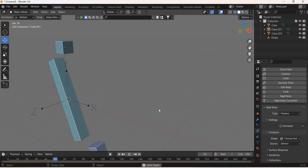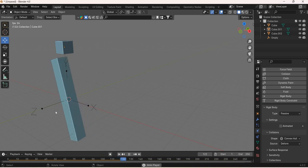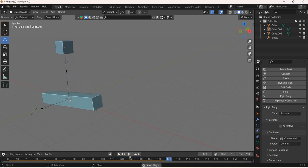We're going to look at how the rigid body constraints work. We're going to look at the hinge constraint.